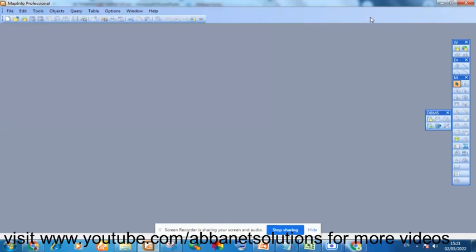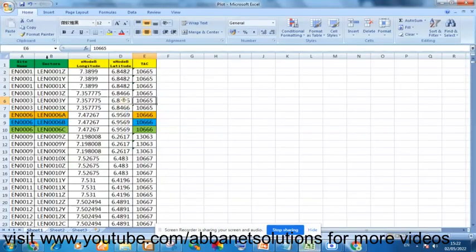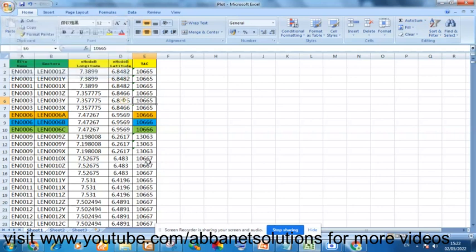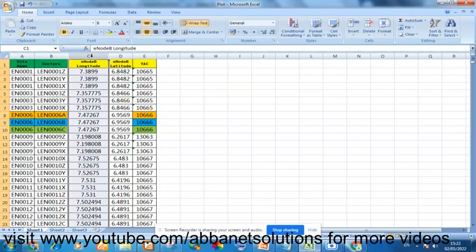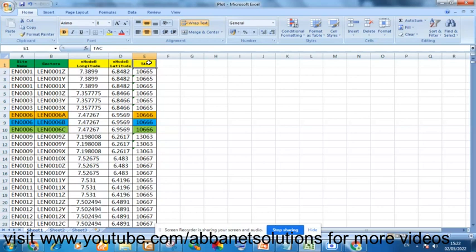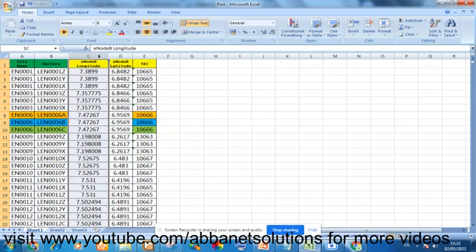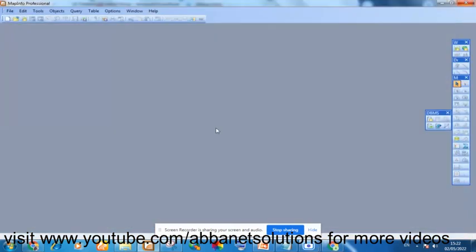Let me show you what I want to plot. This is an Excel form of what I want to plot, which I've saved as Excel. I'm going to plot these sites. These are sectors of these sites, the longitude and the latitude, tracking area code of these sites. I want to plot it on map, and with this longitude and latitude, I will know their positions. So I will close it.